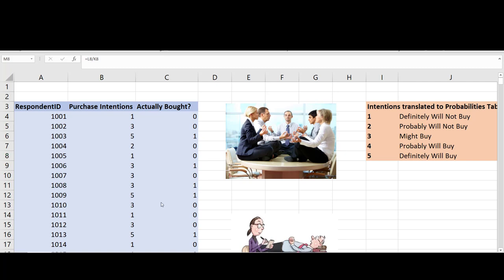For example, if you do a Google Scholar search of 'purchase intentions to purchase behavior in marketing,' you'll find hundreds of studies.